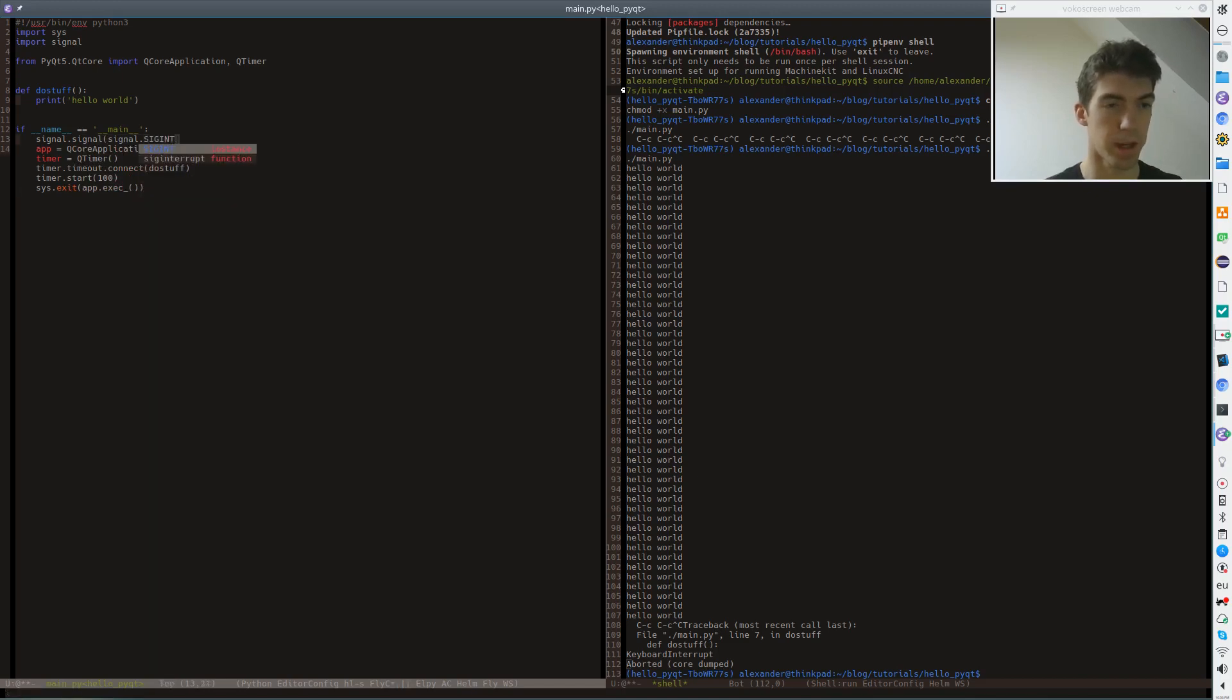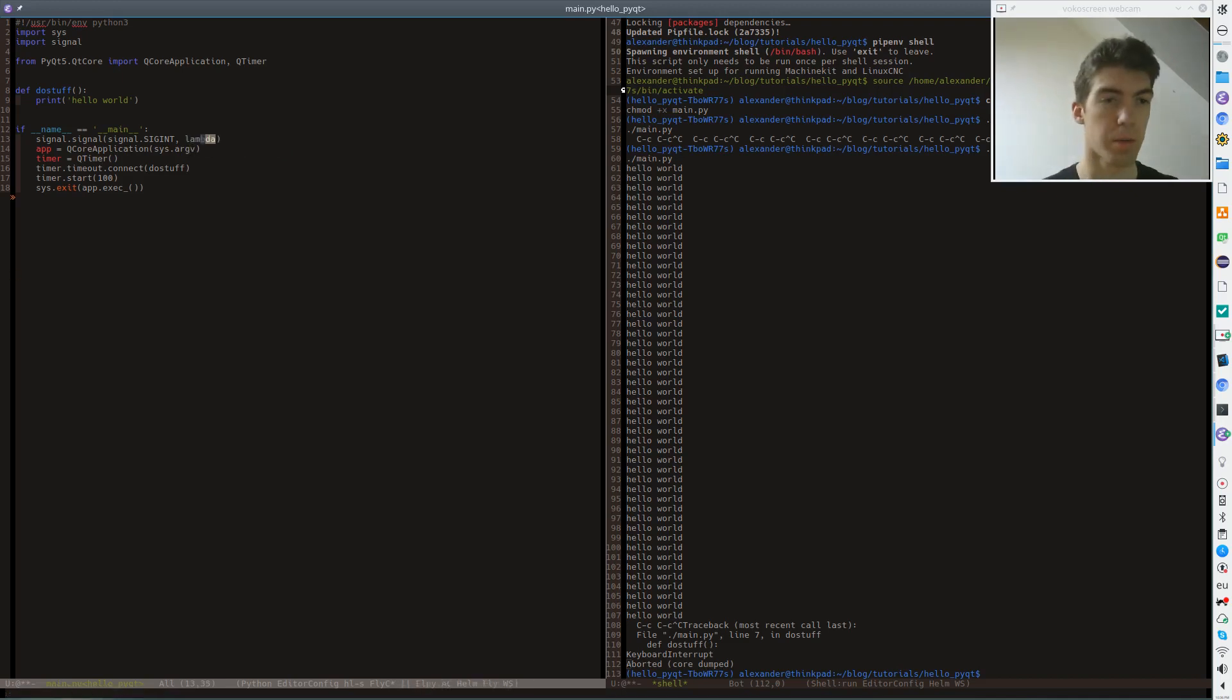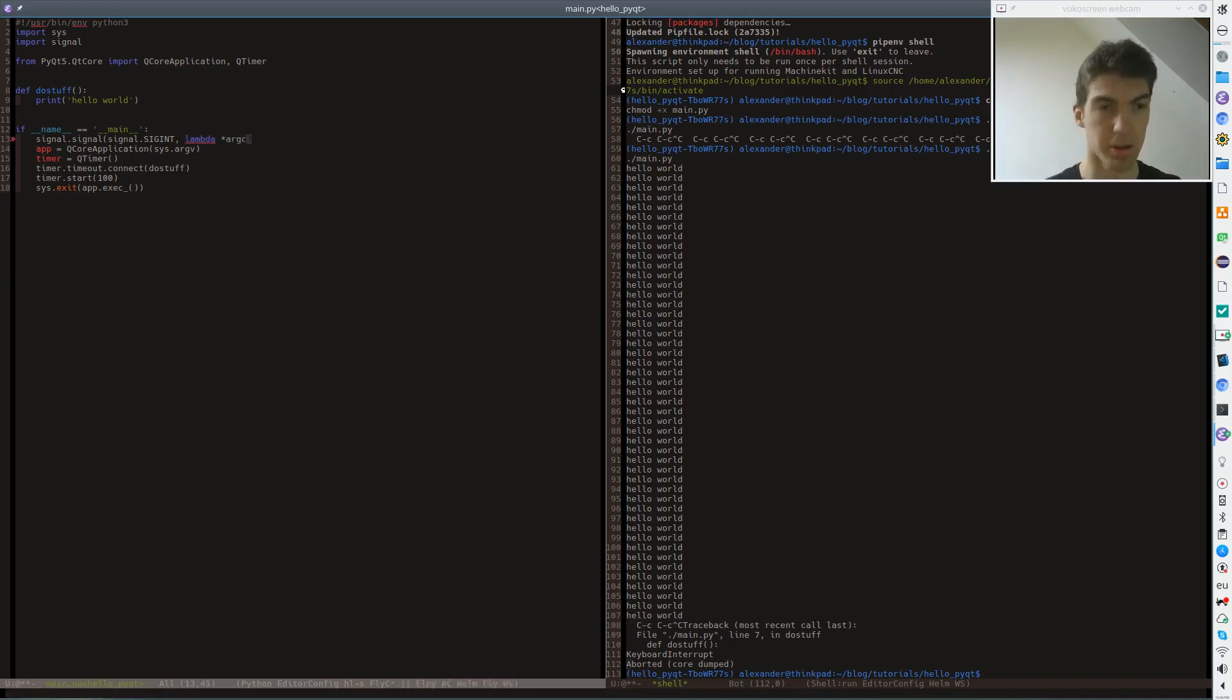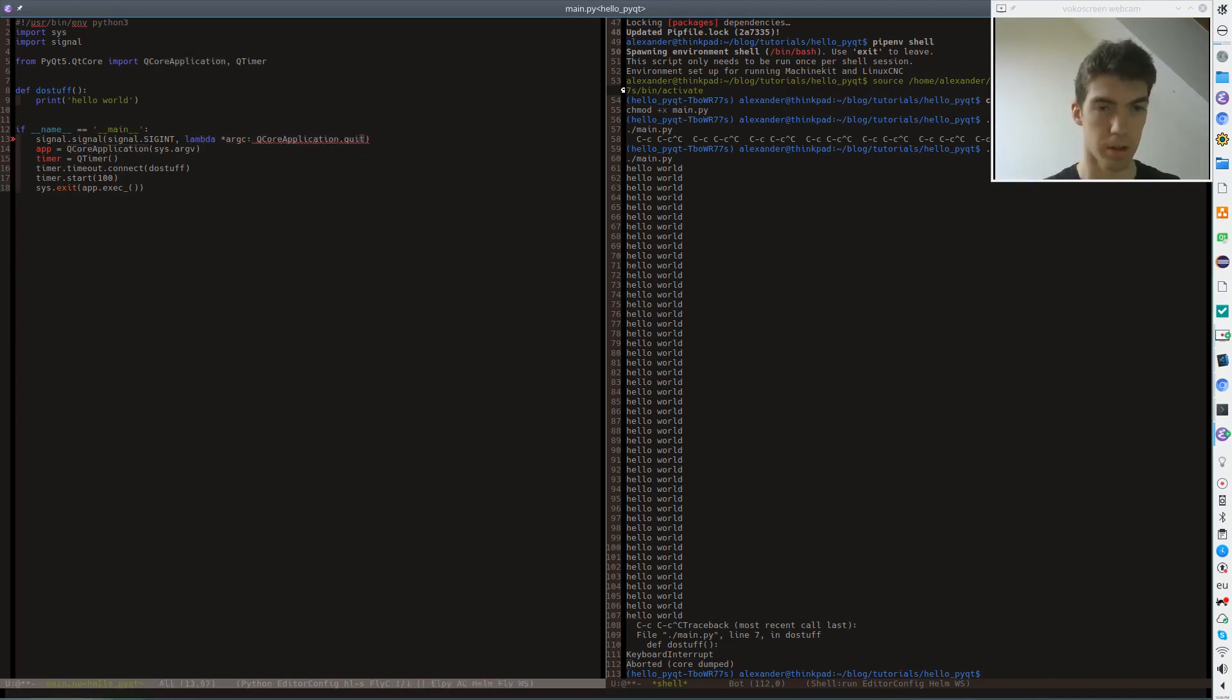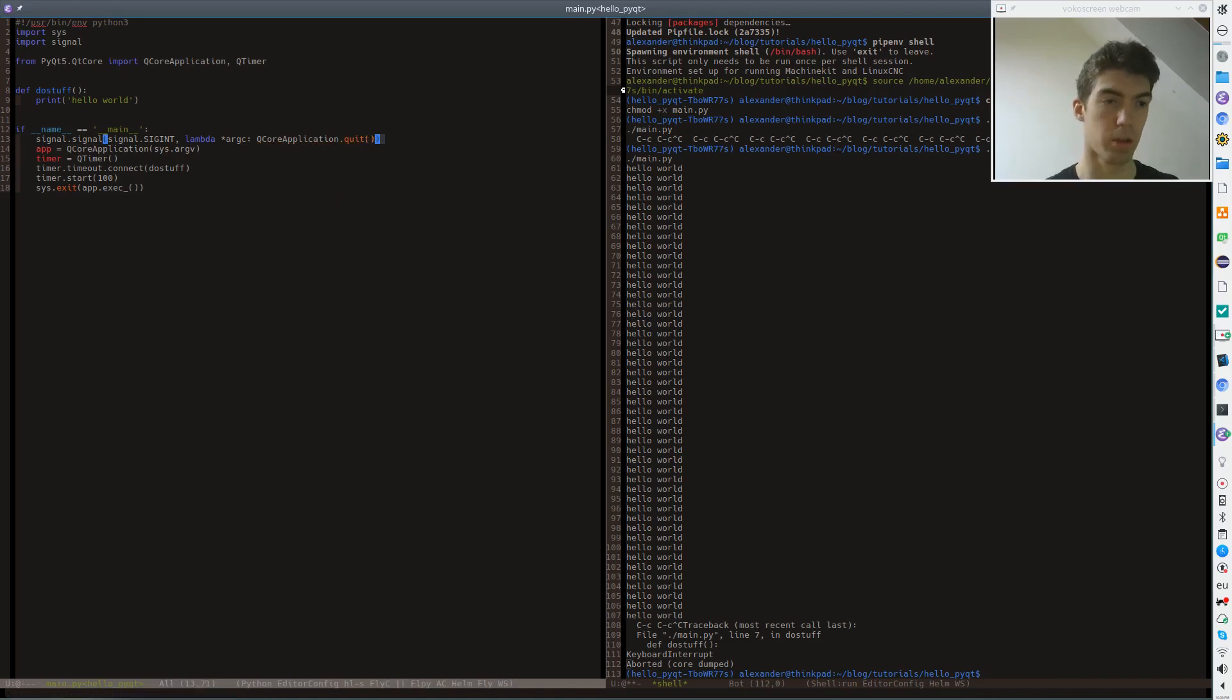And in this handler, we just create or call a lambda function, which takes a various number of arguments. And we do nothing else than to call QCoreApplication.quit.